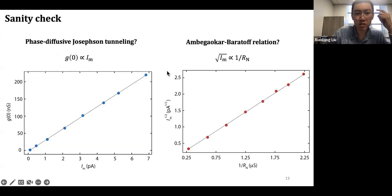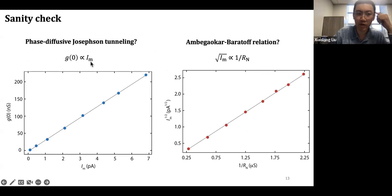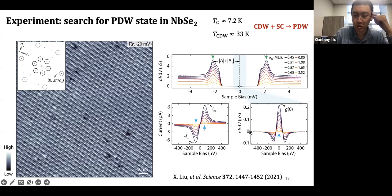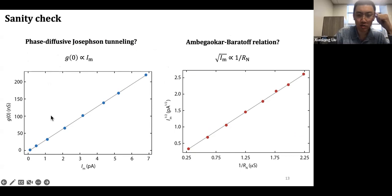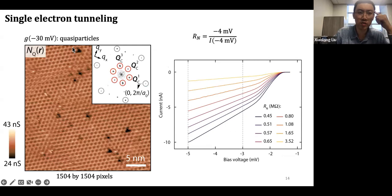Before moving on to actual measurements of superfluid density to look for pair density waves, we do sanity checks. First, we want to know whether G₀ is proportional to I_m² as derived from the I-V characteristics. We measure G₀ and I_m from the spectrum independently — one from I-V measurements, the other from dI/dV lock-in measurements — and they are indeed linearly related. The other check is the Ambegaokar-Baratoff relationship, which also gives a linear relationship as expected. Our model seems to be correct, at least in terms of modeling the Josephson junction.